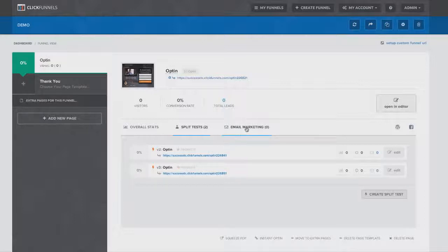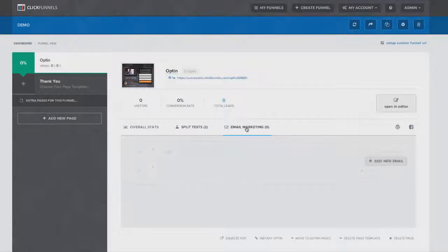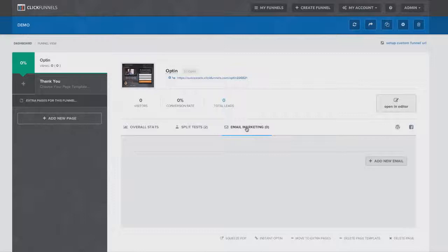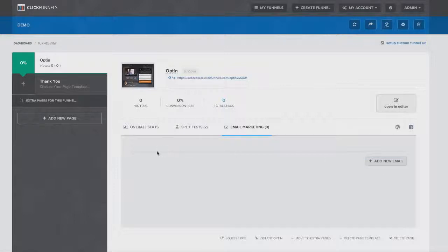The next one is this email marketing tab. Now inside the email editor, you can integrate AWeber or GetResponse, whatever your favorite email autoresponder is. So when somebody joins your landing page, they're automatically added to that list. But if you want, inside of ClickFunnels, you can also set up entire autoresponder sequences right here inside of the editor.